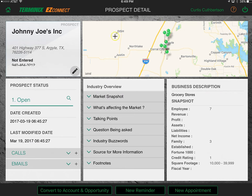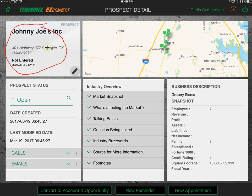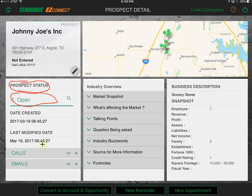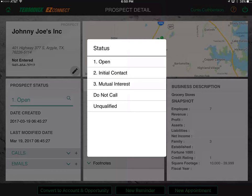In prospect detail, the home screen in the top left always takes you back one screen to the overall prospects page. You can see more detail about Johnny Joe's — address, phone number — and you can edit this using the edit button if there's a different phone number or additional information. You can see where Johnny Joe's is located on the map, and surrounding potential prospects provided by iSell's nearest companies feature. At the bottom left is the prospect status — currently open. Clicking the magnifying glass lets you choose from open, initial contact, mutual interest, do not call, or unqualify the prospect.